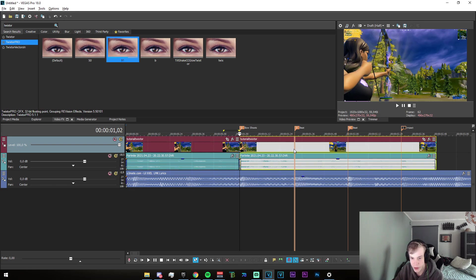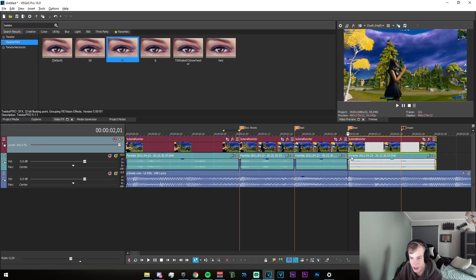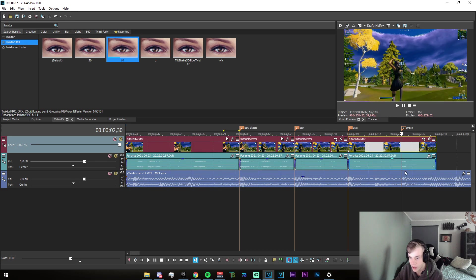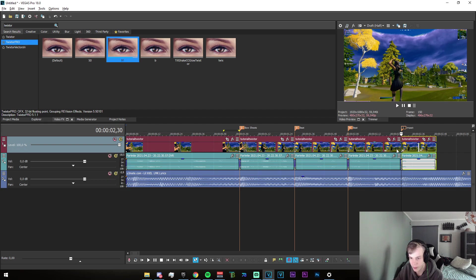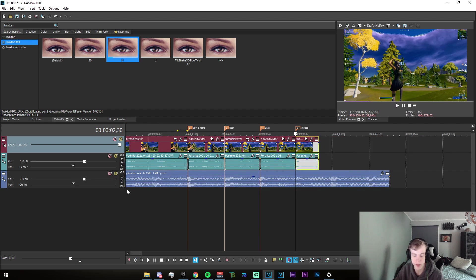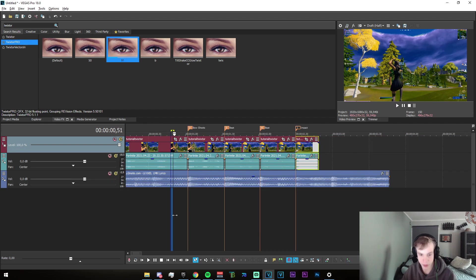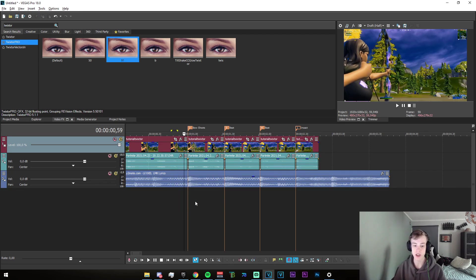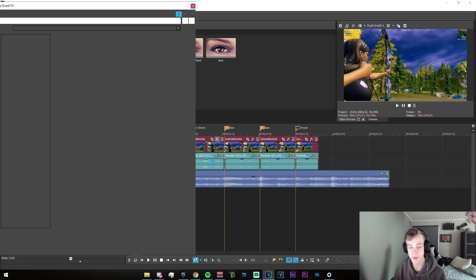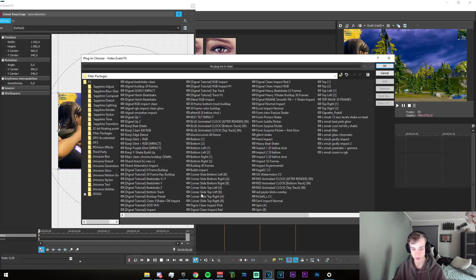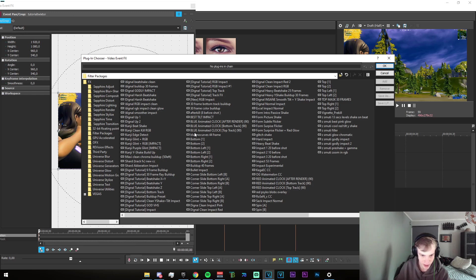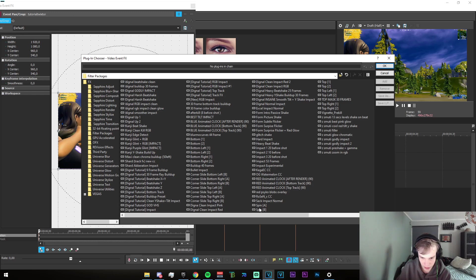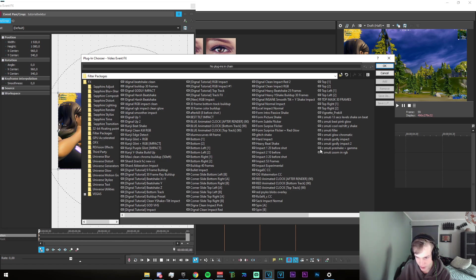And on the impact as well. Obviously we don't need to keep the velocity in mind at all because we've already done that. So in the description you will find a link to this beat shake that I have right here.